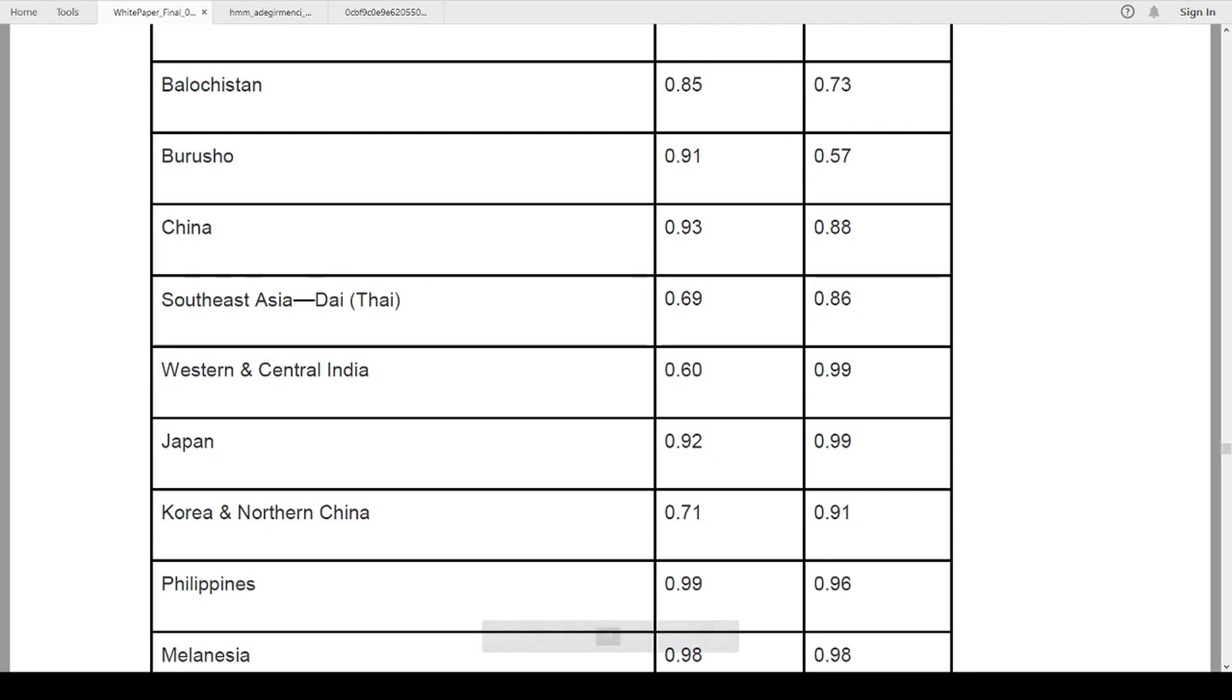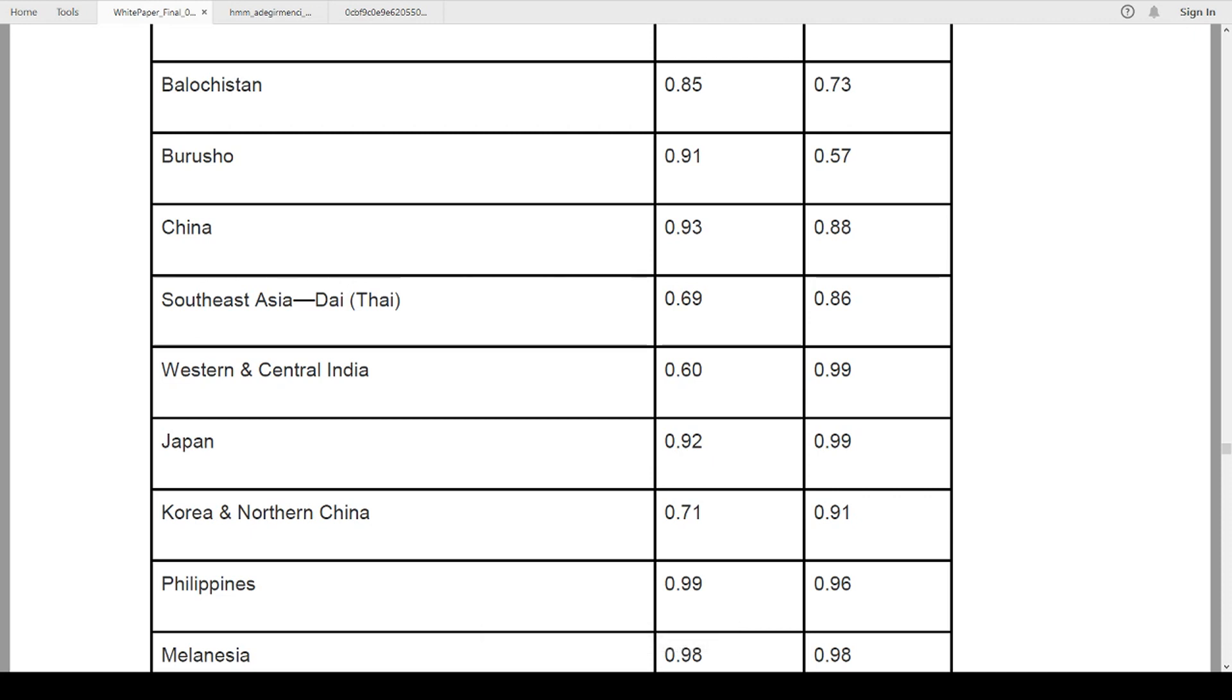Look down below at the Philippines. 96 percent chance we get it right for the Philippines. And the percentage that they give you for Filipino, 99 percent accurate. That's incredible. And below that, Melanesia, 98 percent accuracy, 98 percent accuracy on the percentages. These are some very highly accurate.